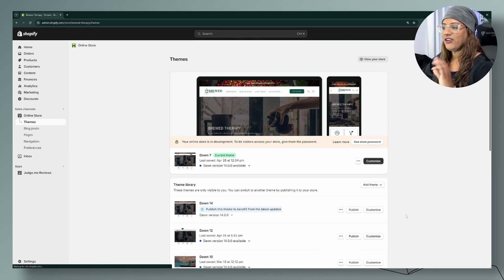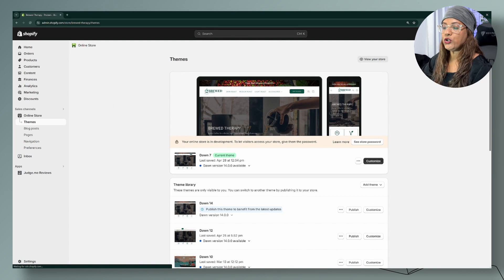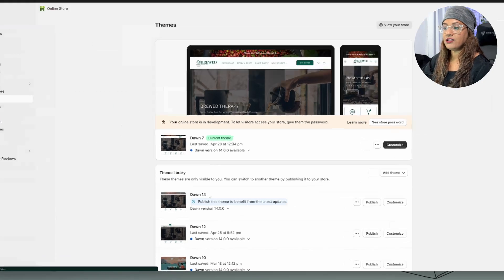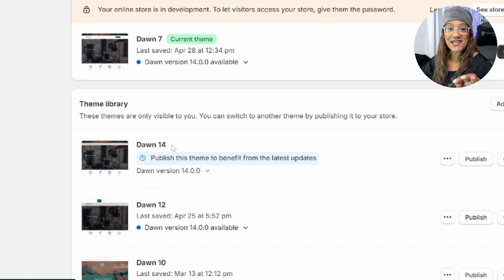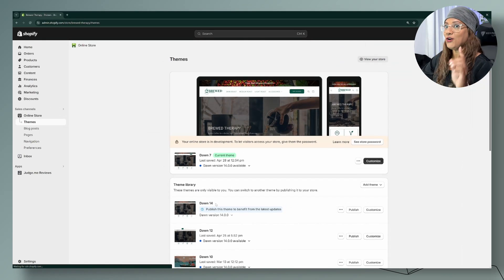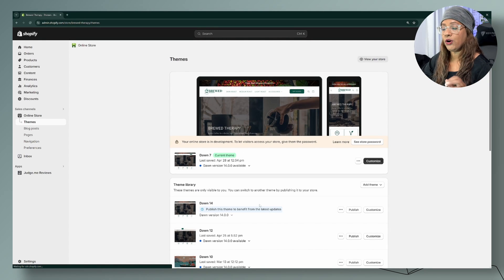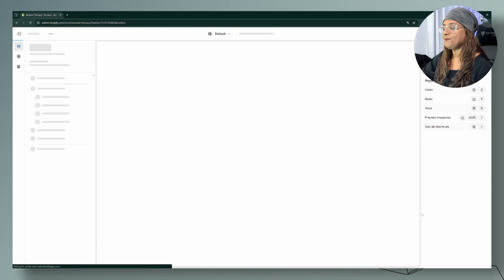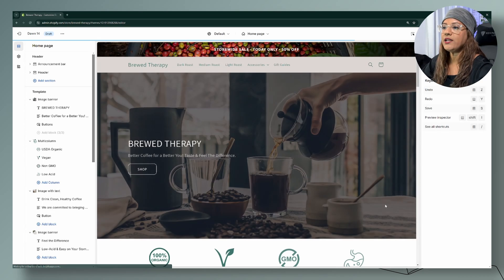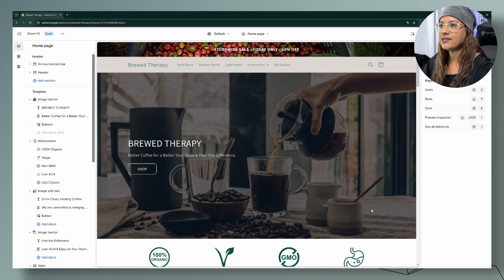We are in our dashboard and I'm going to use Dawn version 14. It was just released yesterday — go check it out if you haven't updated your Dawn theme in a while, as lots of upgrades have been happening. Let's go ahead and customize this.